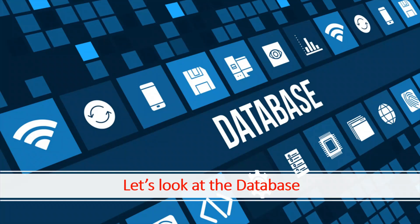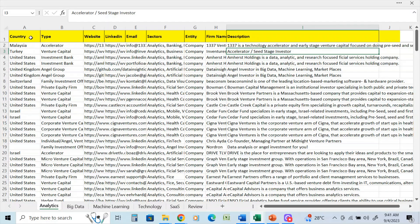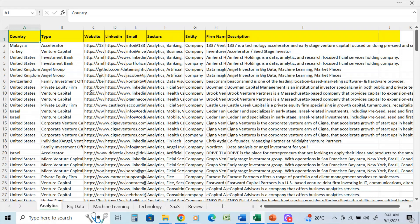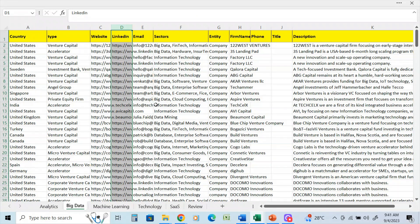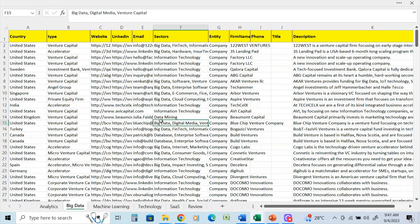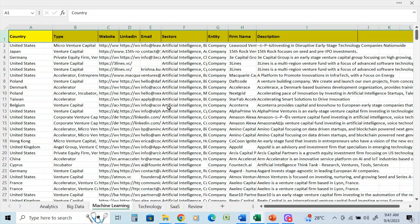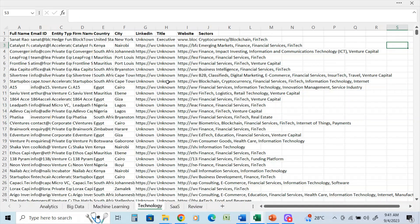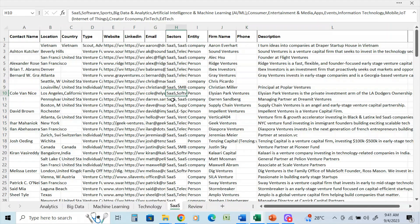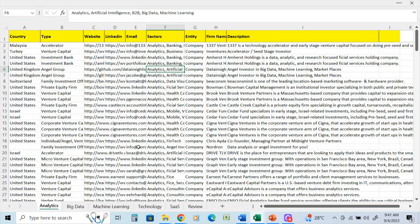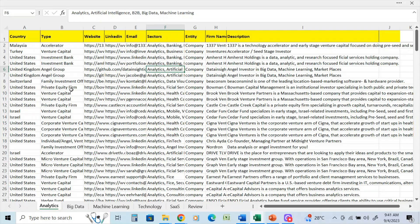So let's take a look at the database. So now we're over on the database section. And as you can see here, this was the main one that I used using the word analytics as the first keyword. Then the second list has big data. Third one is machine learning or AI. And fourth one is technology. And the last one is SAAS. So those are the databases that I'm able to use to draw a fairly large section of potential investors if you are in the analytics field.